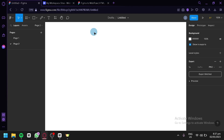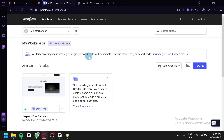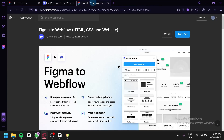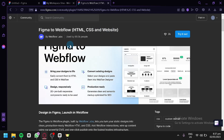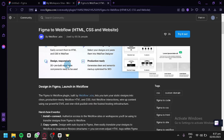We are currently in Figma. What we're going to do today is transfer our design from Figma to Webflow using a plugin called Figma to Webflow HTML, CSS, and Website Plugin. You'll be able to find this plugin by searching for it on Google.